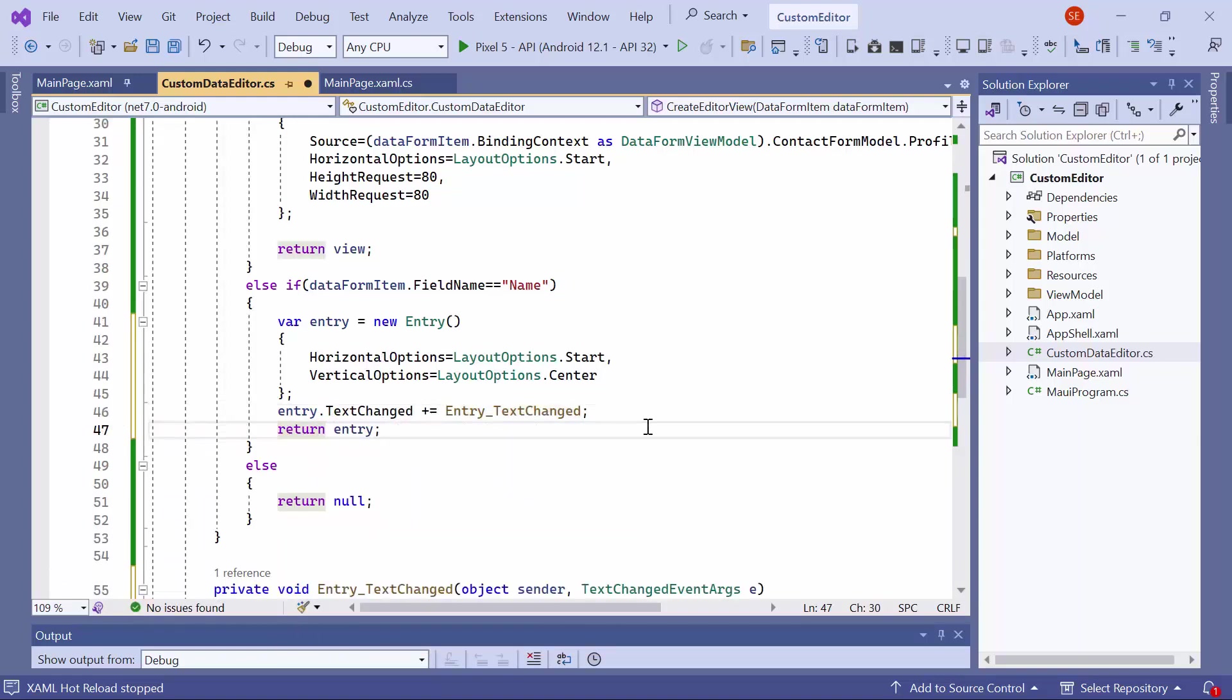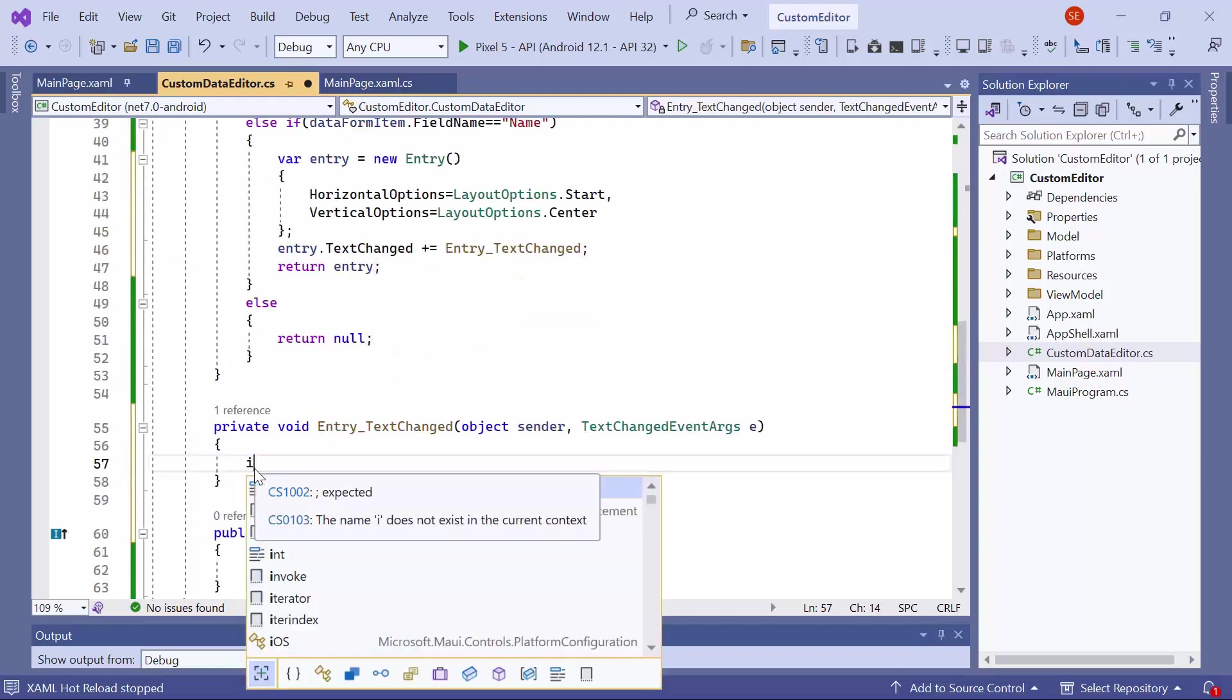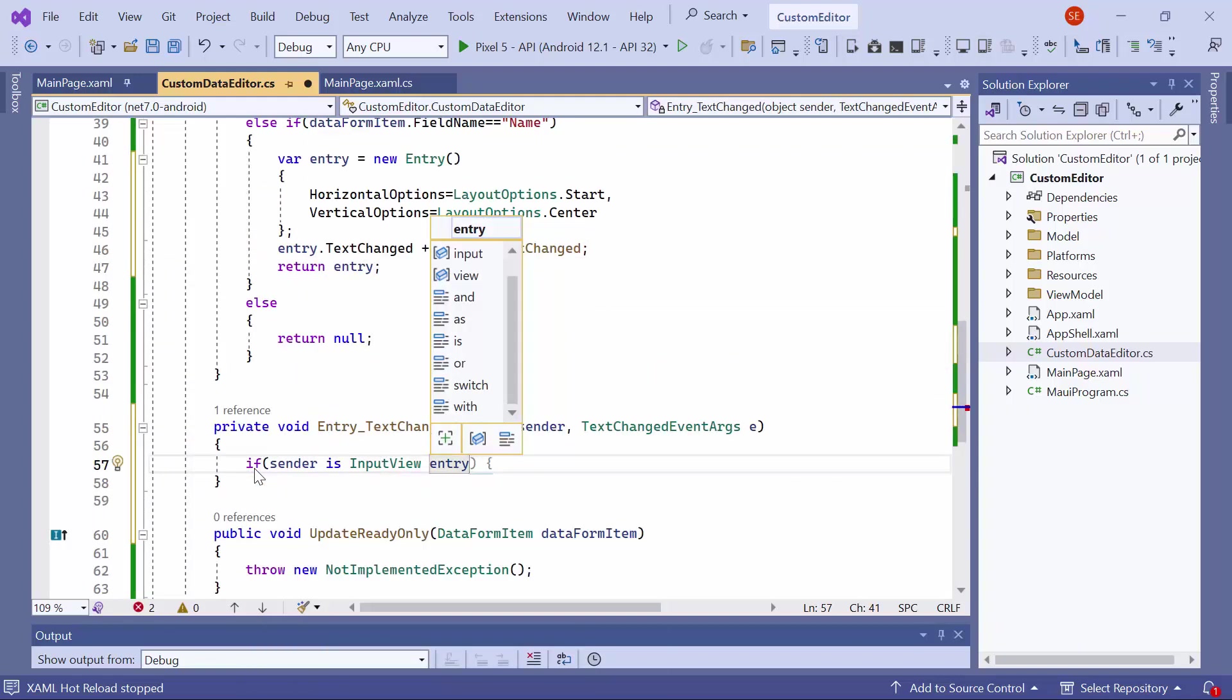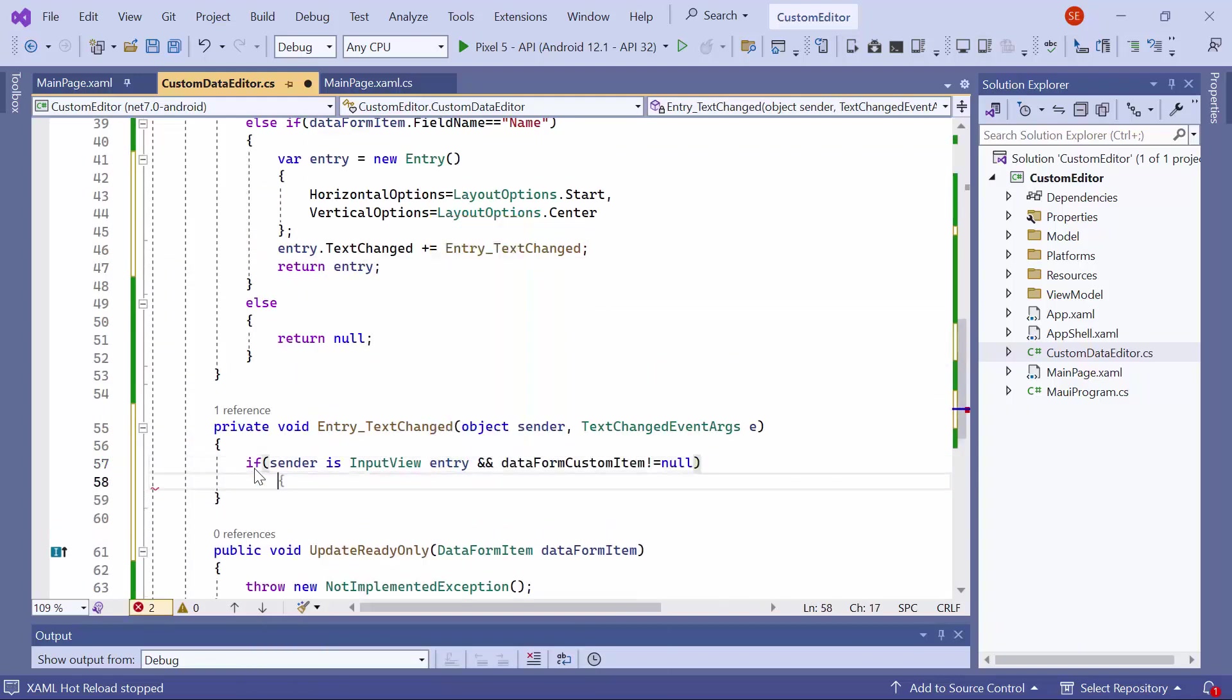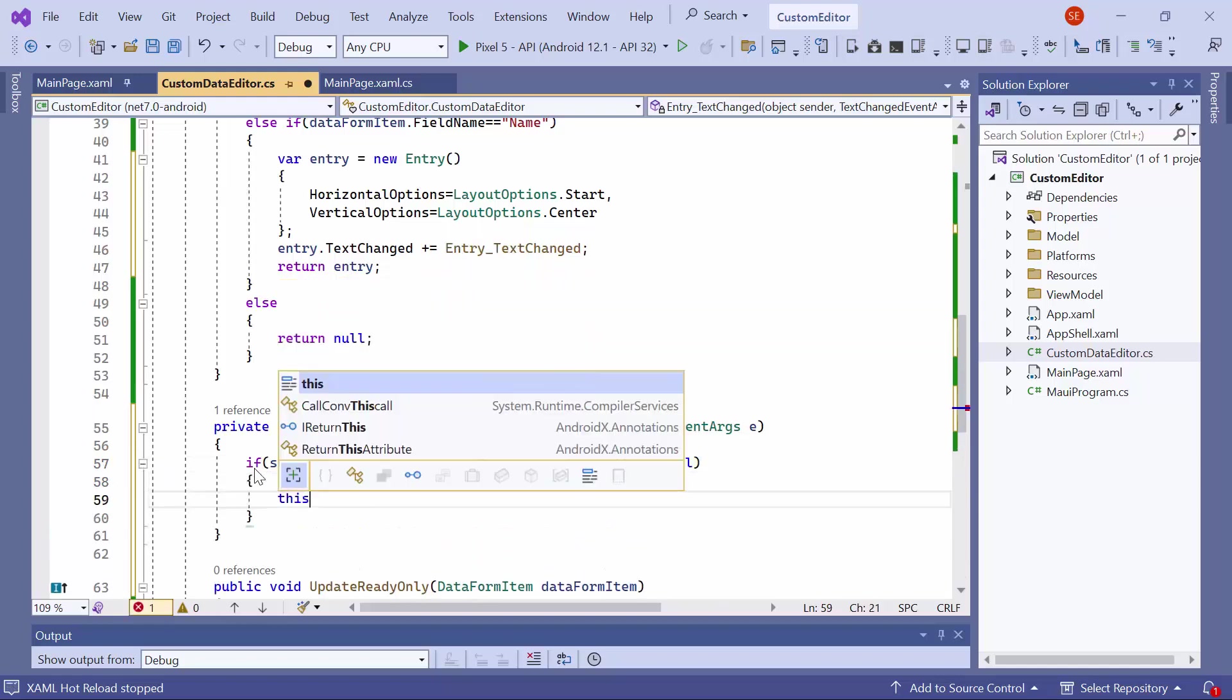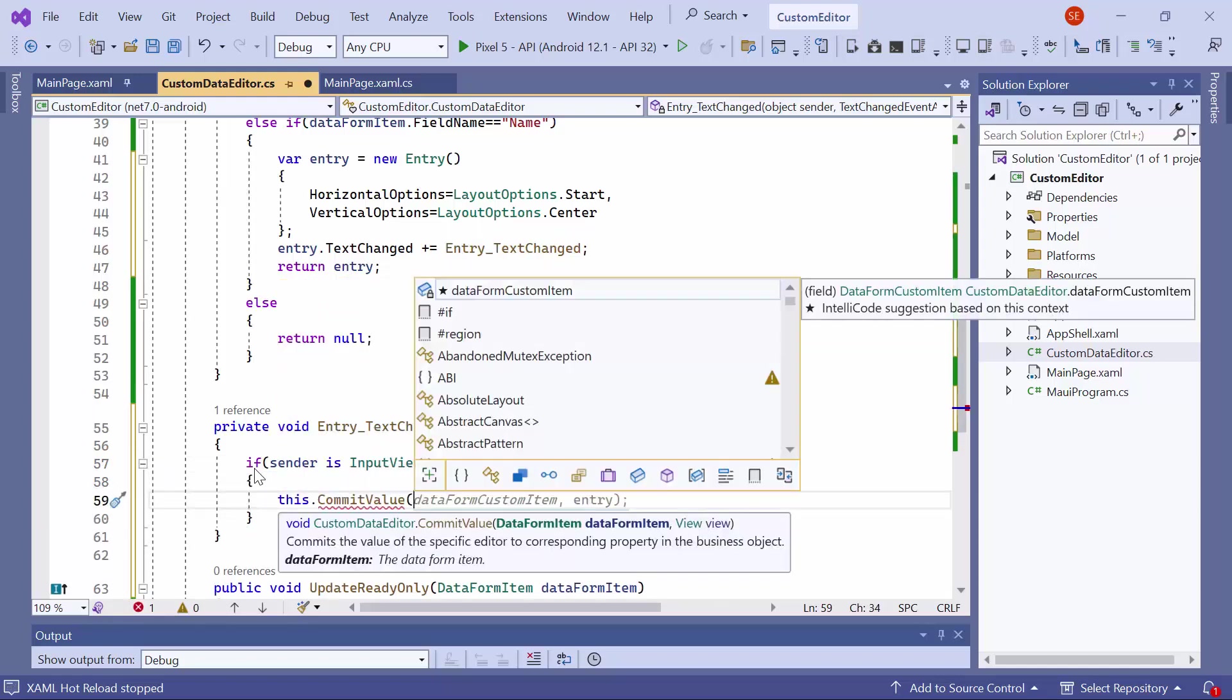Now go to the text changed event handler method. Check if the sender is input view and the data form custom item is not null. If it is, call the commit value method with the argument of the data form custom item and entry.